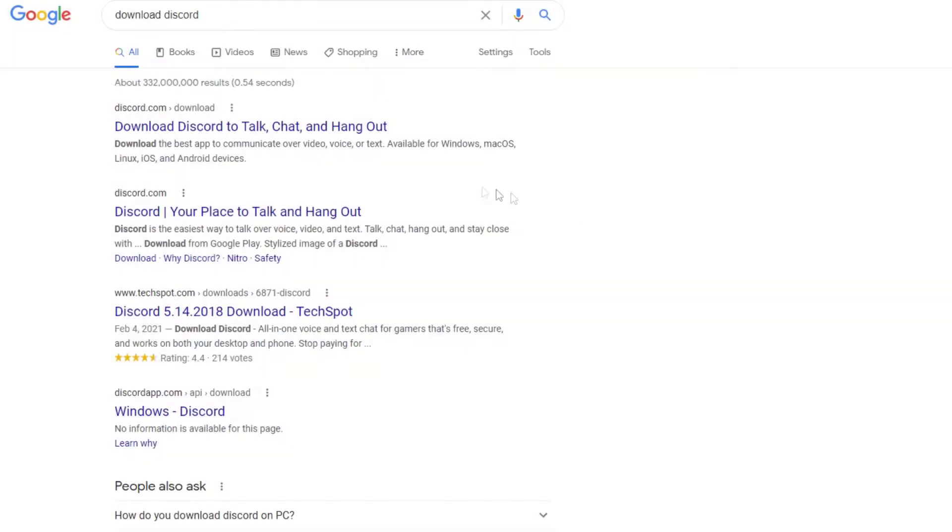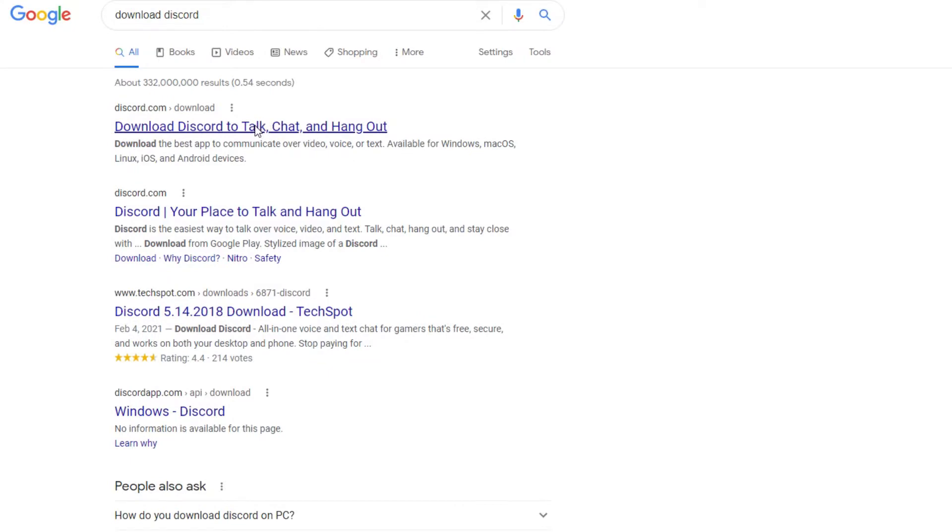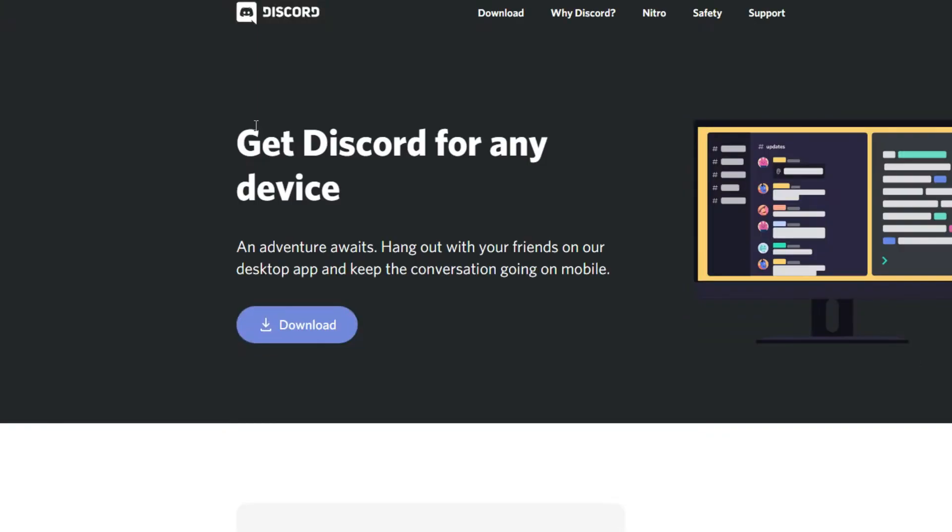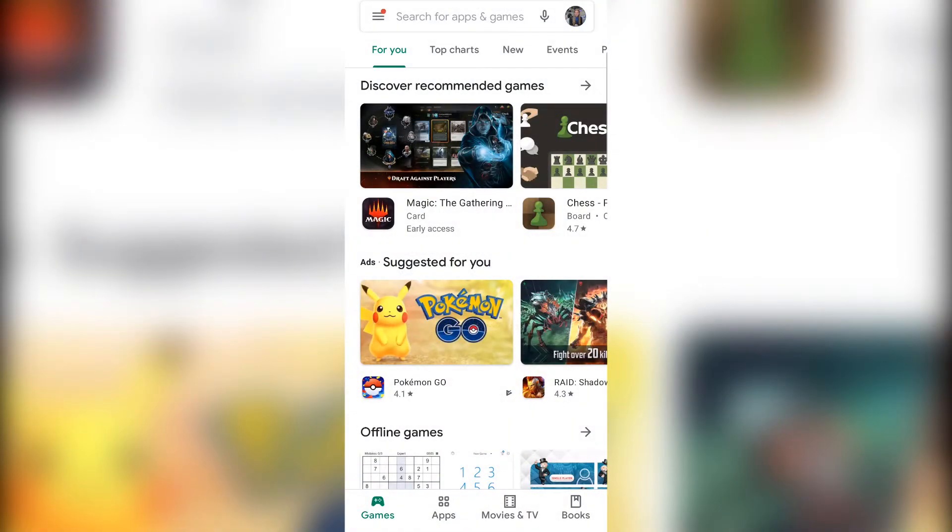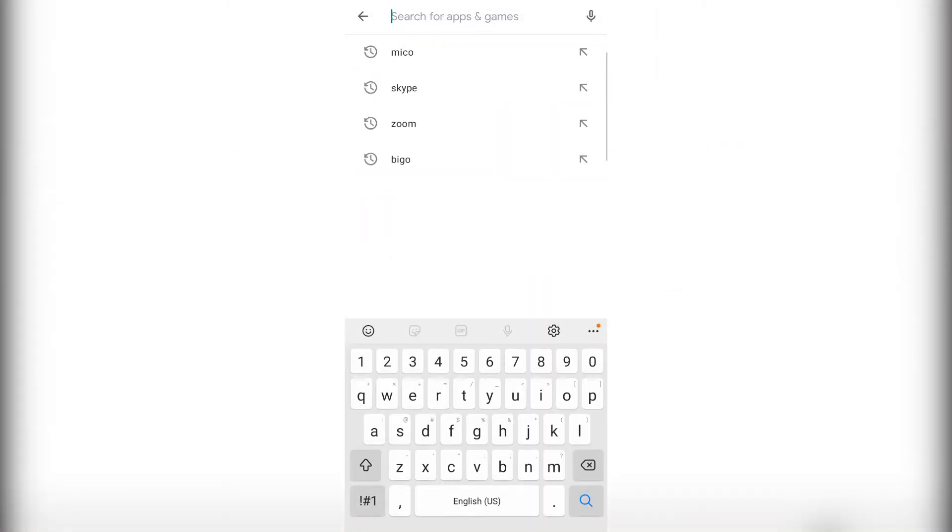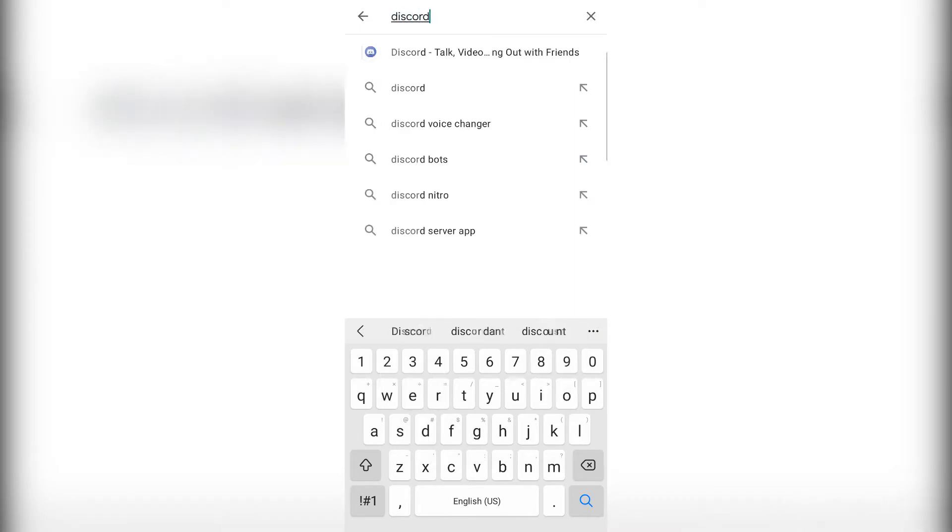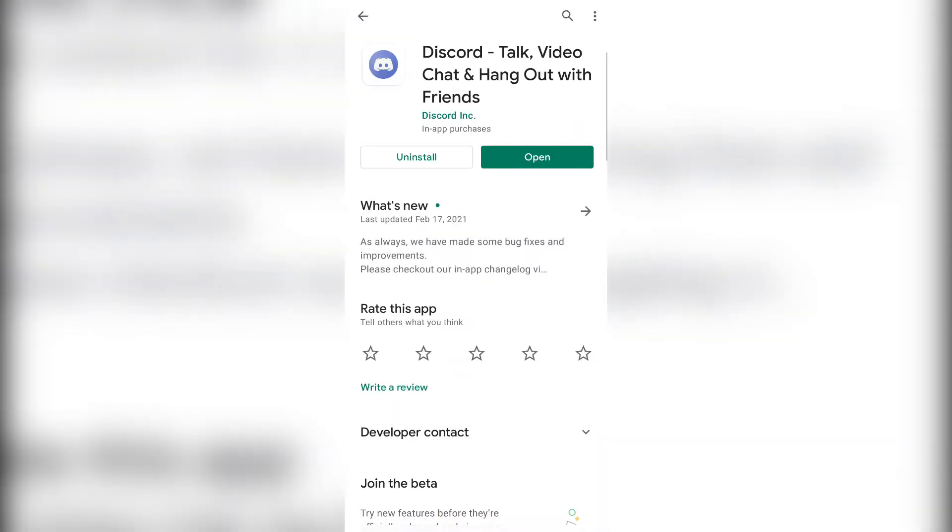If you're primarily using a computer, we recommend downloading the desktop application rather than using the web browser version. If you're primarily using your phone, you'll have to download the Discord app. We recommend doing this as well even if you're using it on the computer.